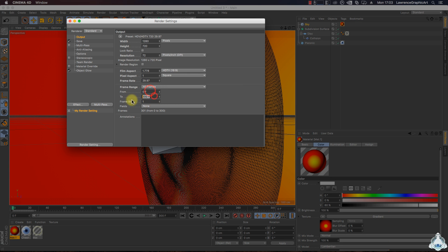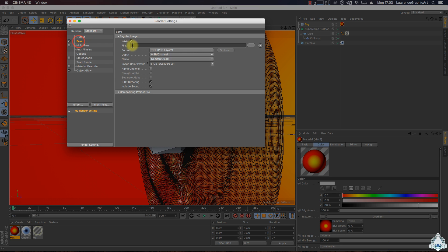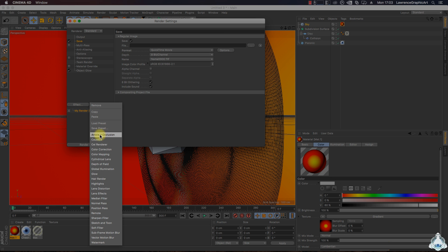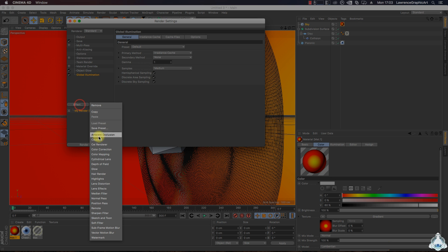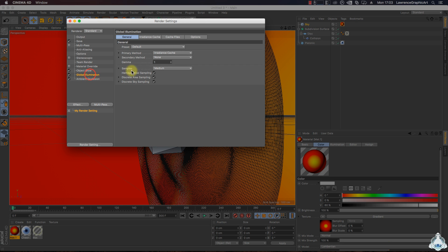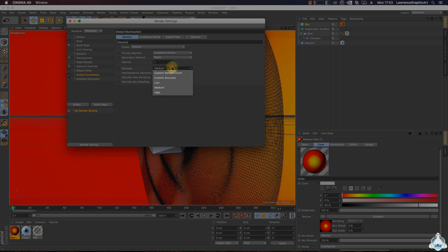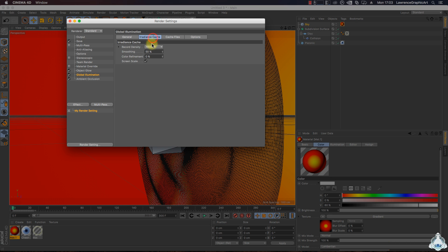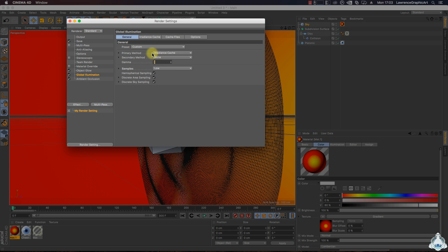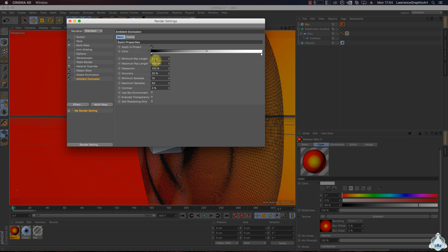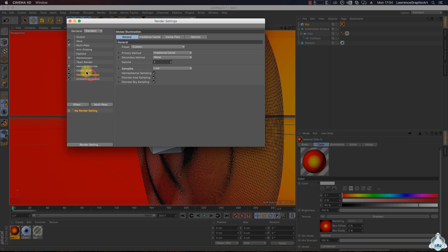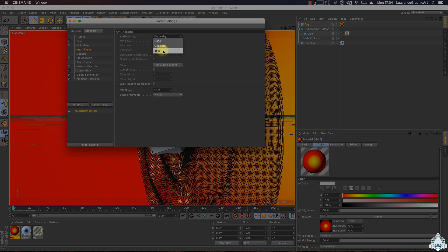Now let's go to the render settings, set output to video and HDTV. Set the frame range, go to save and select the path. Select format like QuickTime movie. Go to the effect tab and add global illumination, then add ambient occlusion — set like simple, low and low again, gamma like one.